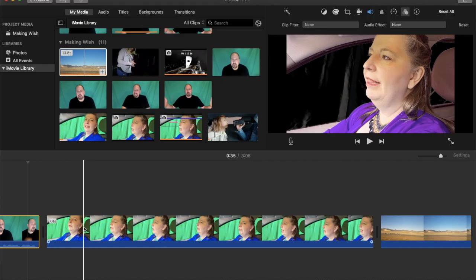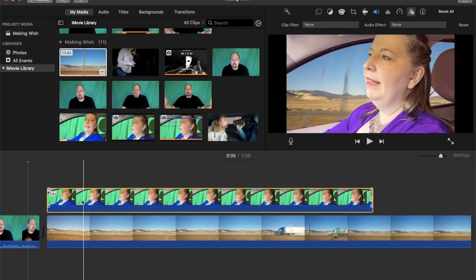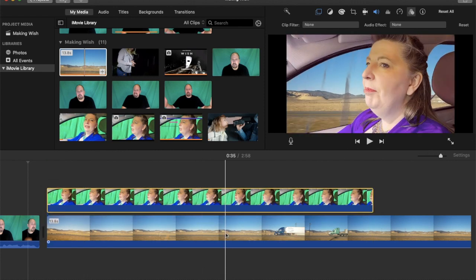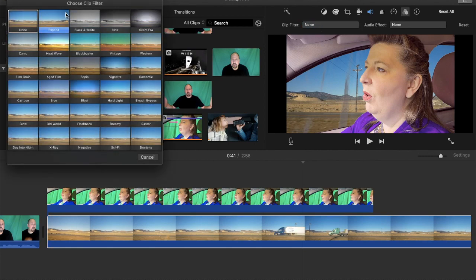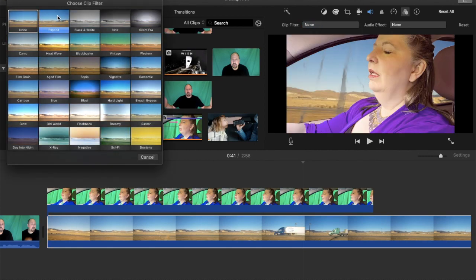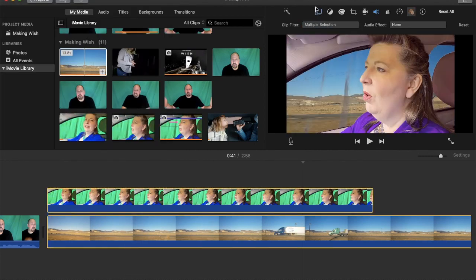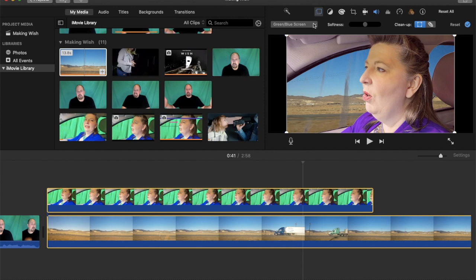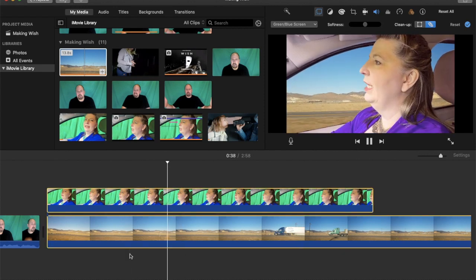When you go into iMovie and splice those two pieces of footage together, you want to put them on top of each other and use the green screen effect. If you click the green screen button, it should automatically put the two of them together. You may have to do a little bit of playing with the rubber image and the softness — so you can do a little bit of adjustment.